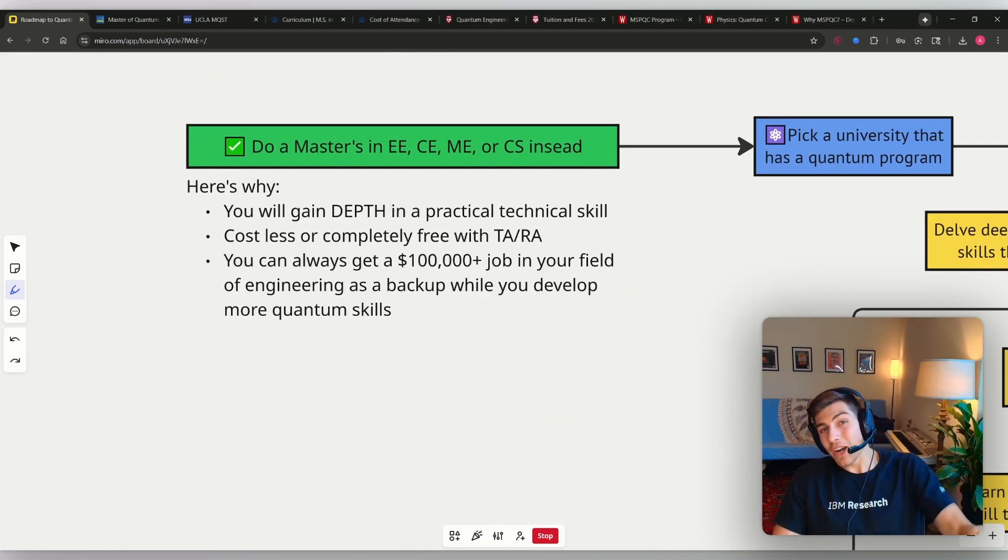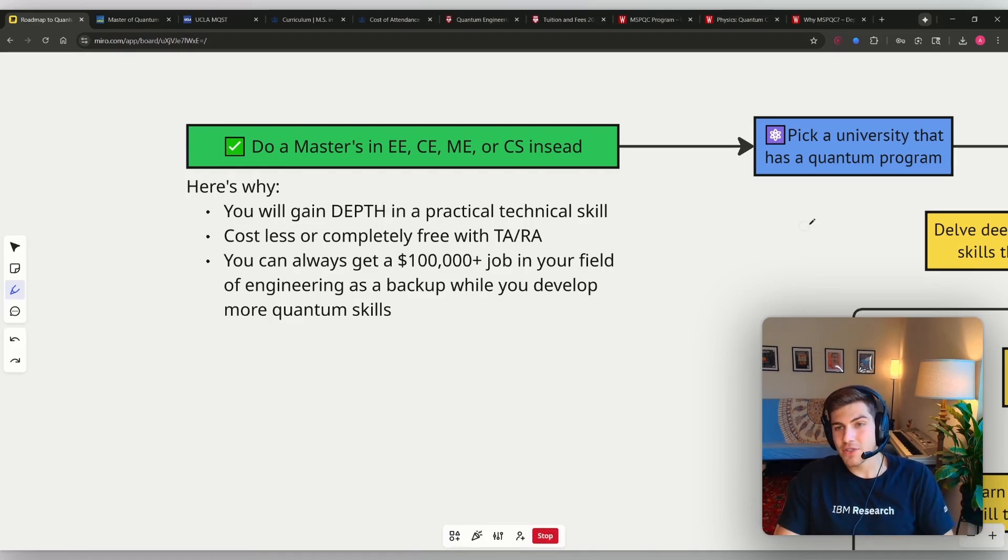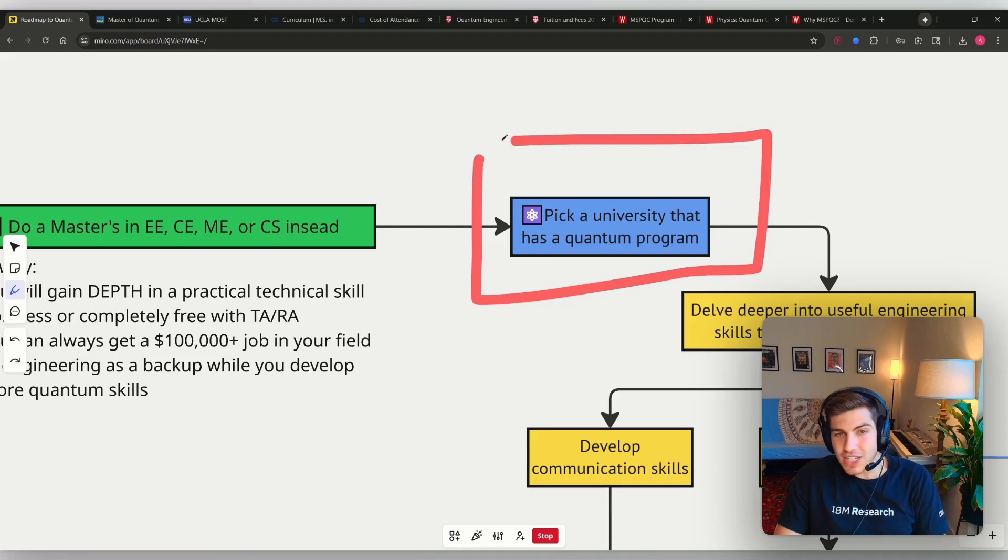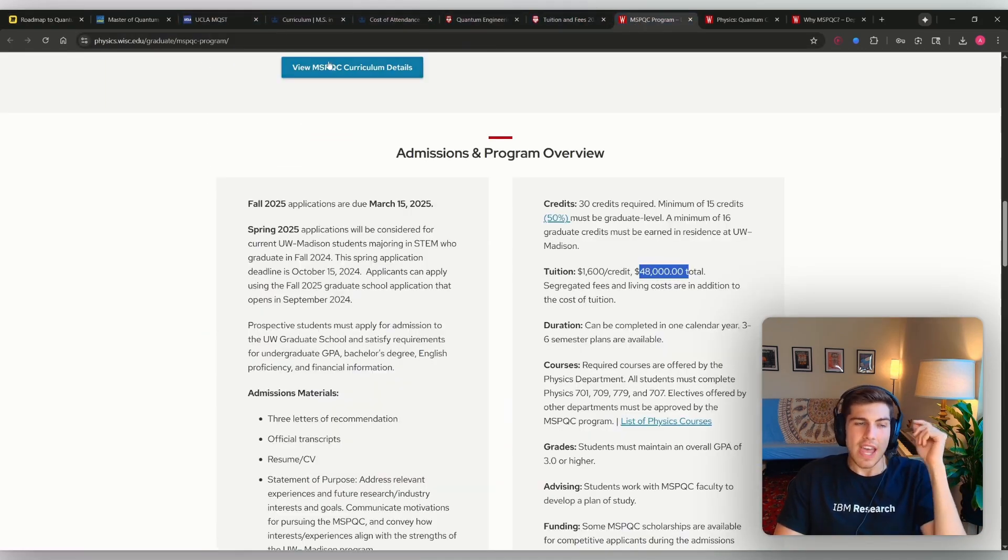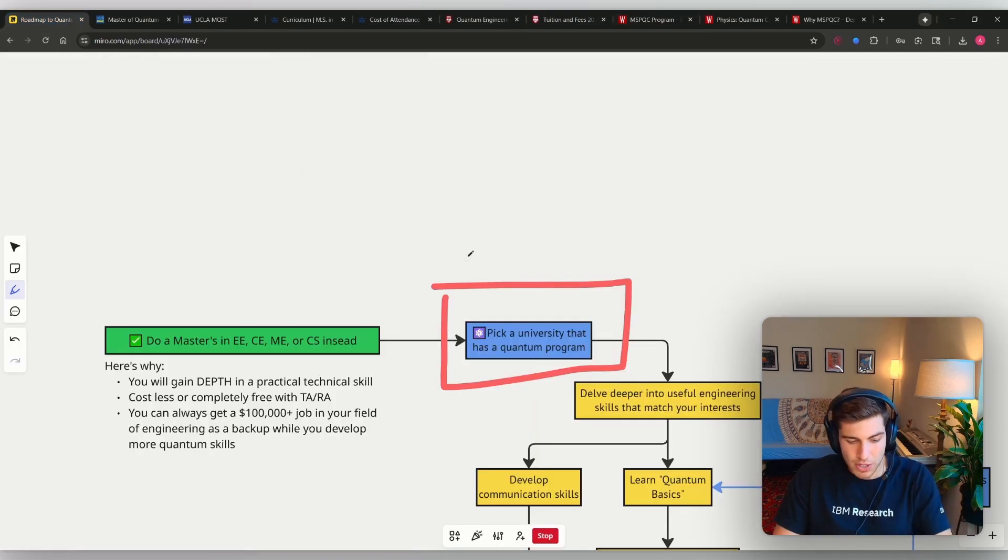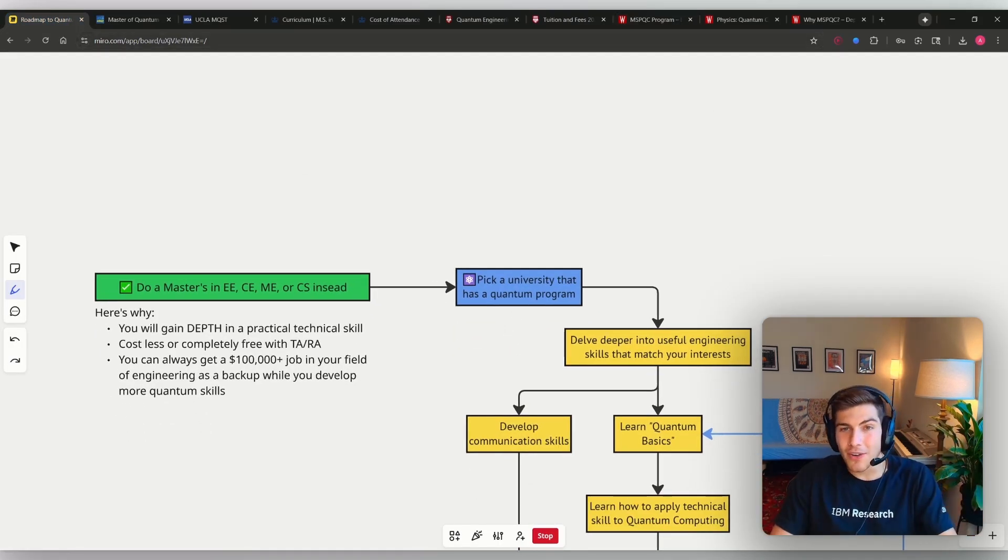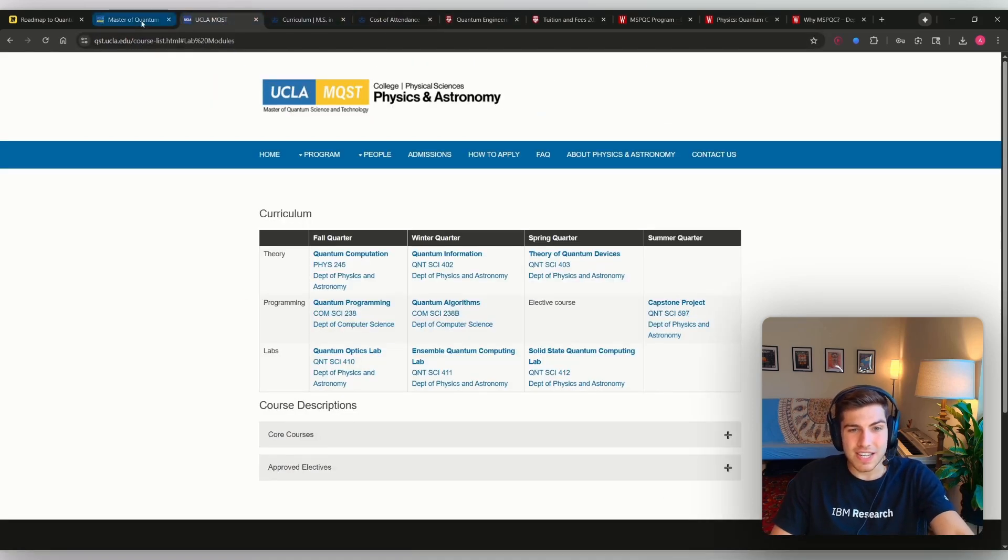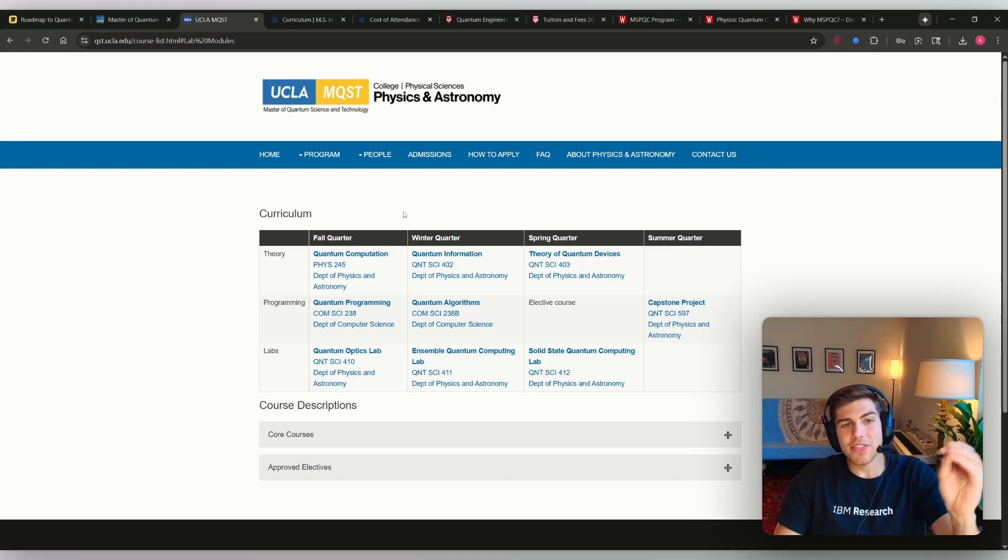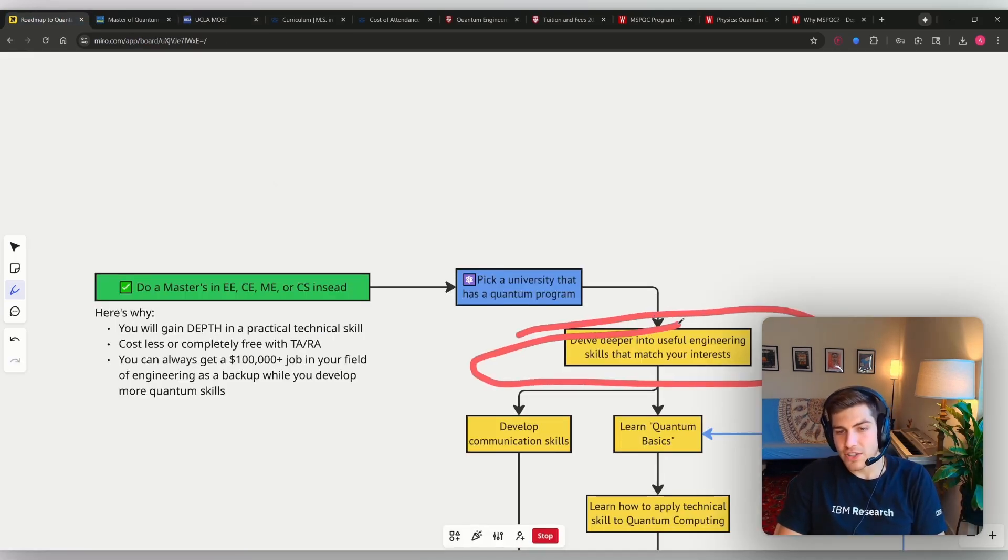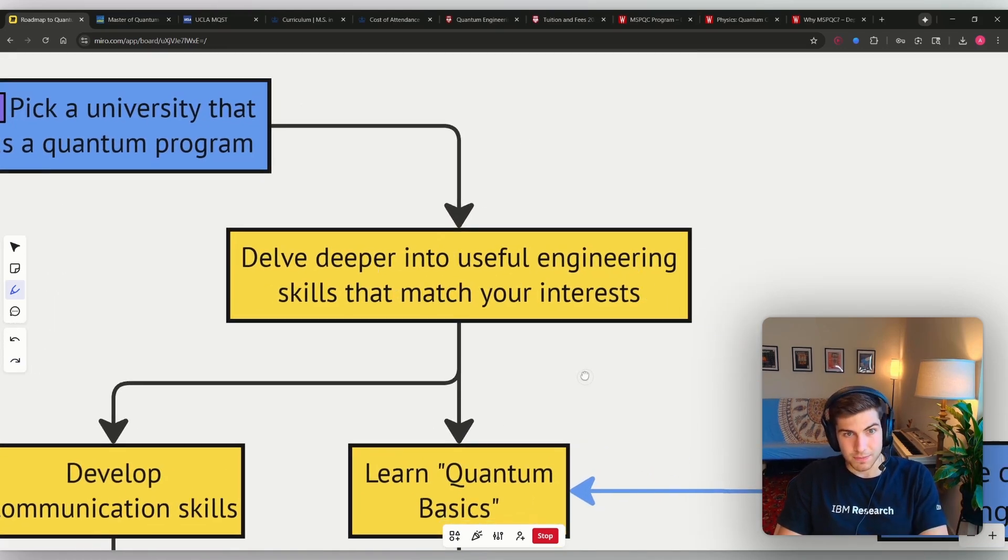But if you want to find a quantum computing job right away outside of your master's degree, you can optimize your engineering master's degree by picking a university that has a quantum program. So you could pick literally any one of these universities that offers a quantum computing master's and just do a normal engineering master's, because then you can go and you can take all of these quantum physics and you can take the relevant quantum information or the relevant quantum engineering courses at this university while still developing a useful engineering skill that matches your interests.